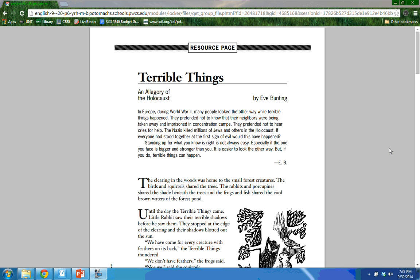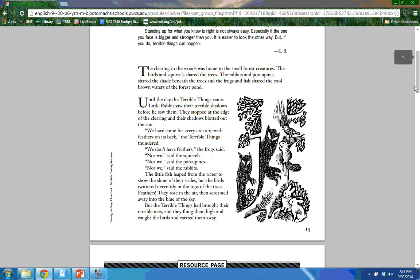In Europe during World War II, many people looked the other way while terrible things happened. They pretended not to know that their neighbors were being taken away and imprisoned in concentration camps. They pretended not to hear cries for help. The Nazis killed millions of Jews and others in the Holocaust. If everyone had stood together at the first sign of evil, would this have happened? Standing up for what you know is right is not always easy, especially if the one you face is bigger and stronger than you. It is easier to look the other way, but if you do, terrible things can happen. The clearing in the woods was home to the small forest creatures. The birds and squirrels shared the trees, the rabbits and porcupines shared the shade, and the frogs and fish shared the cool brown waters of the forest pond — until the day the terrible things came.